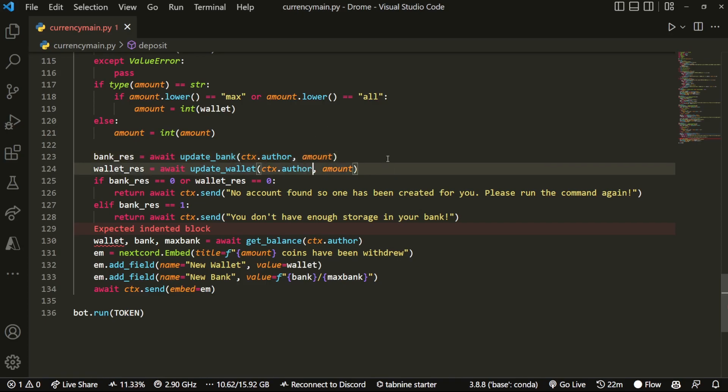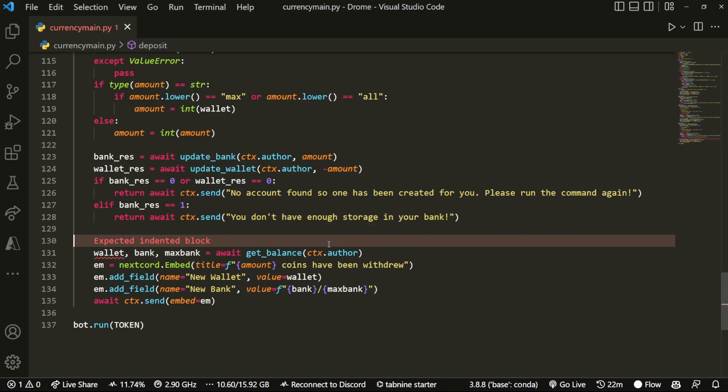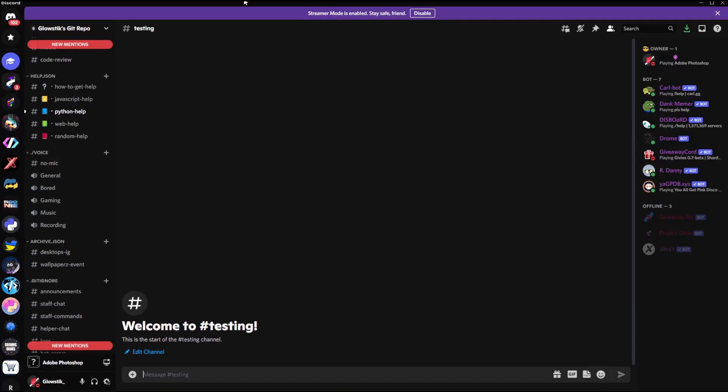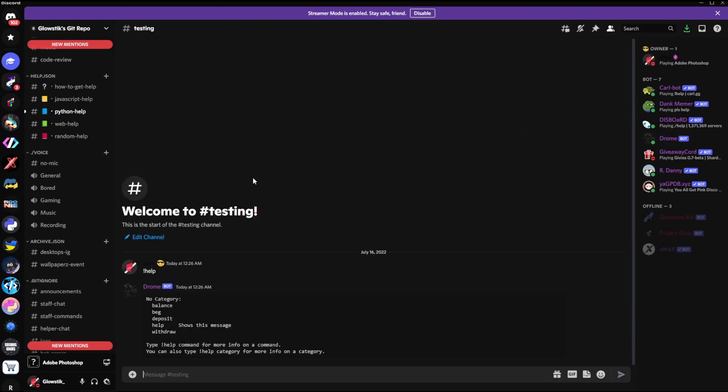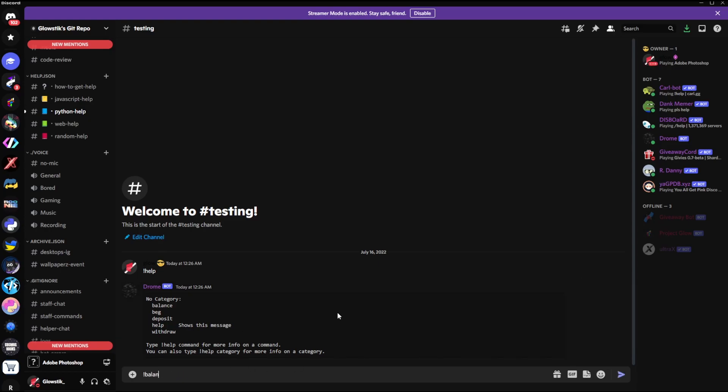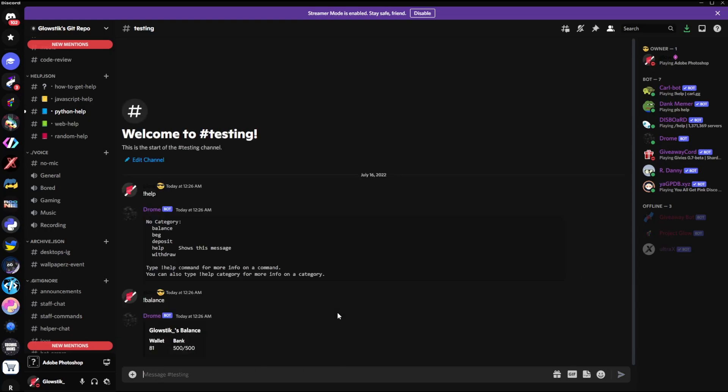Here I am in my Discord, and as you can see, the bot is actually up. So if I do help, you'll see we have four commands: balance, beg, deposit, and withdraw. There's of course the help one which just shows that message. So if I show you our balance right now, you'll see that we have 81 in our wallet and 500 in our bank.